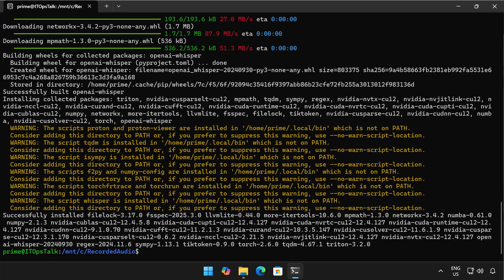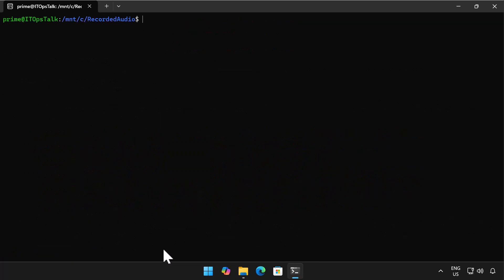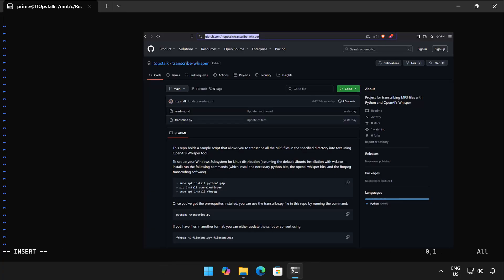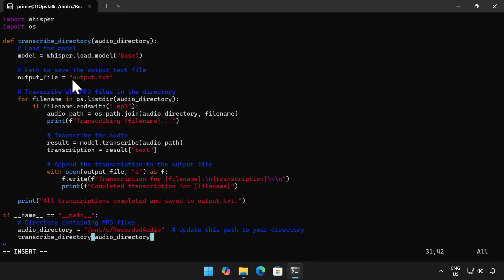So once the OpenAI whisper package is installed I'm ready to go and create myself a little Python script that will actually go and examine every mp3 file in the directory and input it into a text file. Now I've put all of this up on the IT UpsTalk GitHub page so you can just go and download this script instead of writing it for yourself or asking an AI to generate it for you. I just paste the text of the script in.